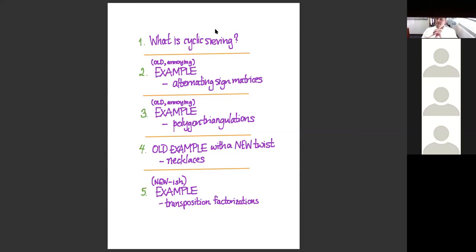I won't just talk about old examples. I'll move on to a couple of new examples, or an old example with a new twist—number four, the old example with a new twist, which will involve necklaces. It's something that one of my students, Eric Stuckey, has been working on.